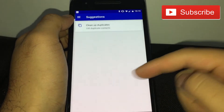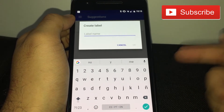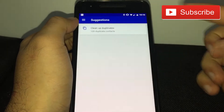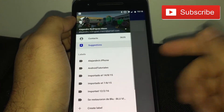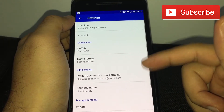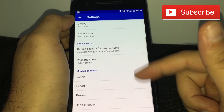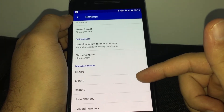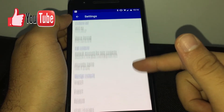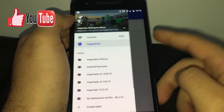You can create labels — for example, work-related people, friends, or family — and add those labels to each contact. We'll look at that in a separate video. You also have settings where you can see your email, export or import contacts, choose which numbers to block, and all that kind of stuff.